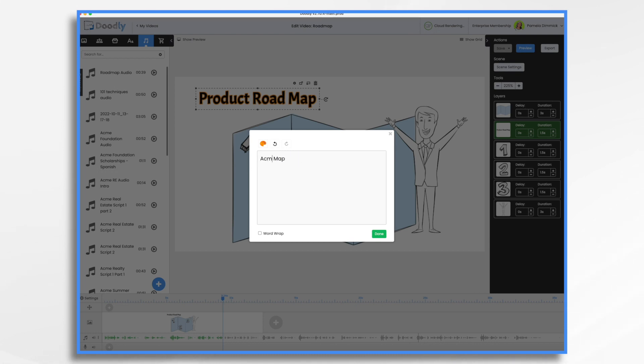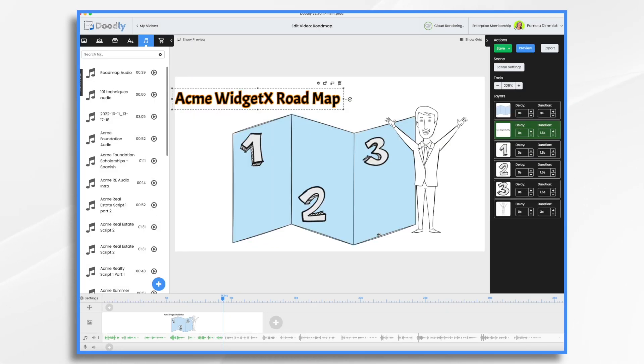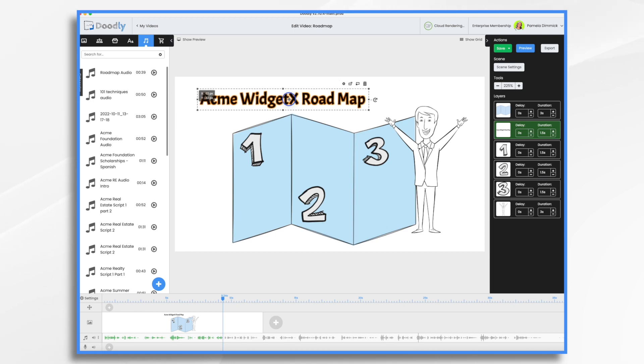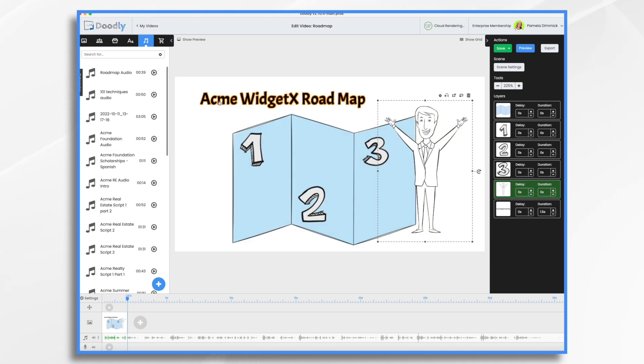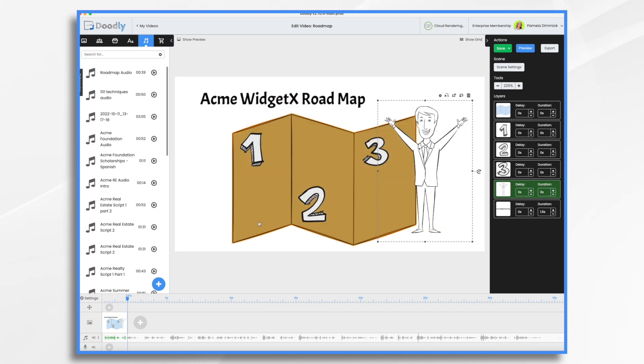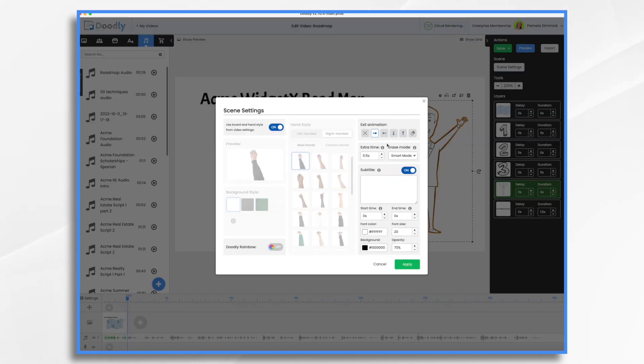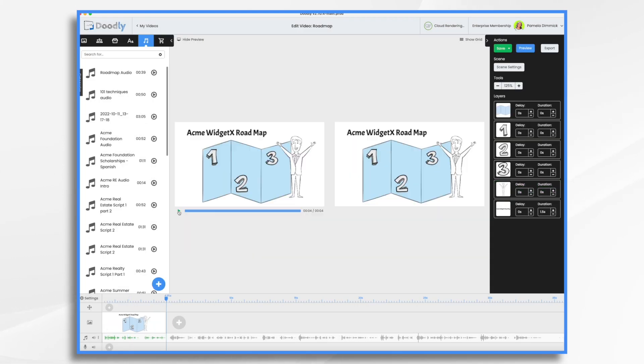So we're going to call this Acme Widget X roadmap. I set the duration for everything except for the words to zero. So when the scene comes on, these will exist, and then it'll say Acme Widget Roadmap when I say it. Let's add some time at the end of the scene.